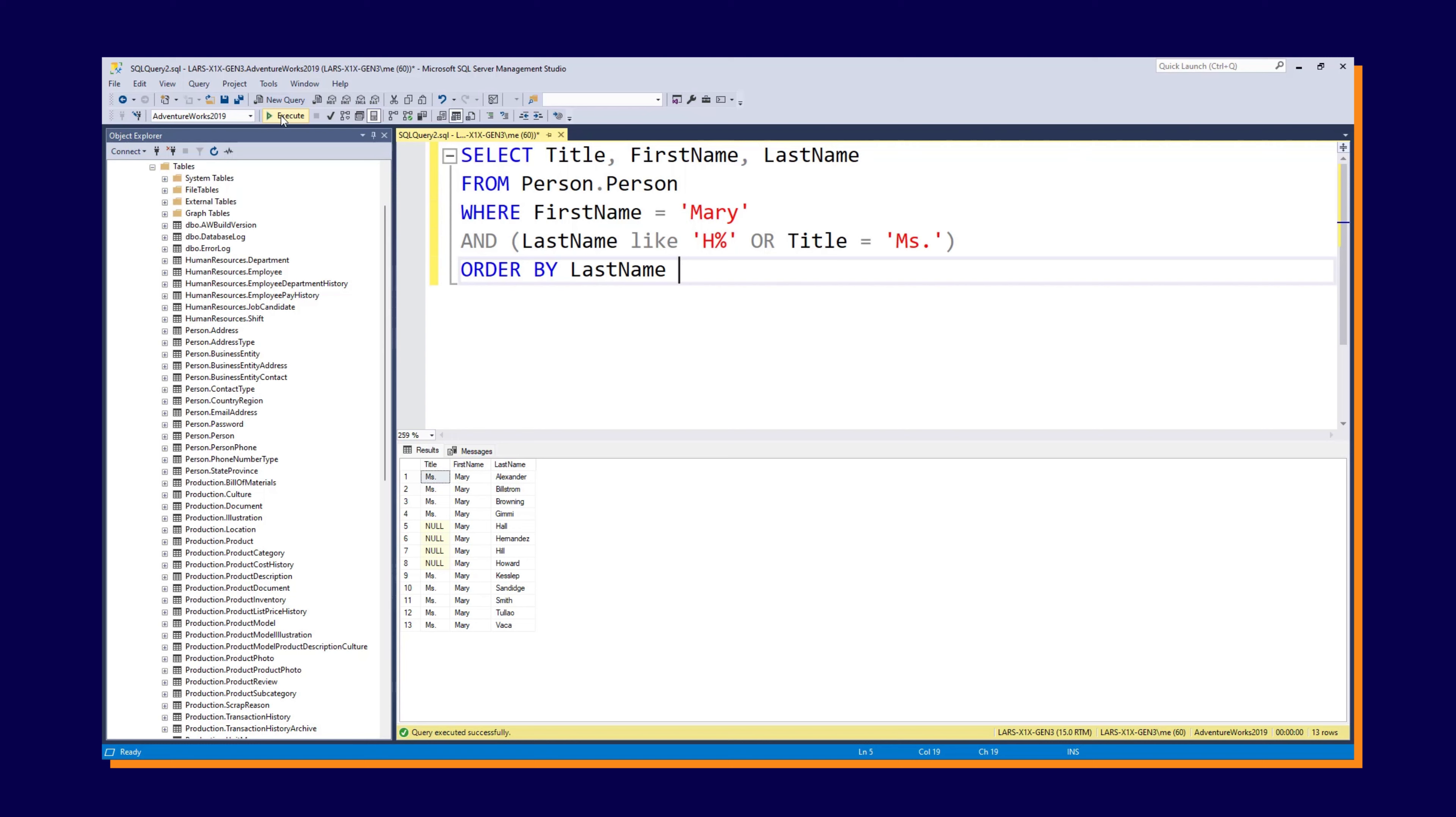What you can also add then is you could add ASC for ascending. That's what we're doing now. They go from A to higher, so A to V. Or we can put descending, D-E-S-C, and click execute. It will then retrieve the records with alphabetical order, but highest to lowest. So V down to A. So that's ORDER BY.